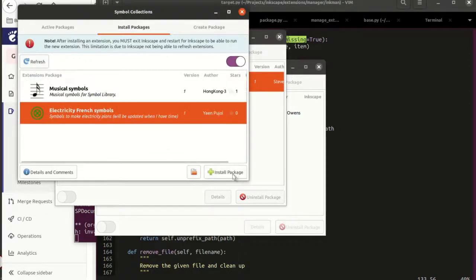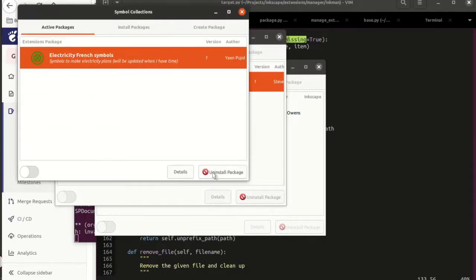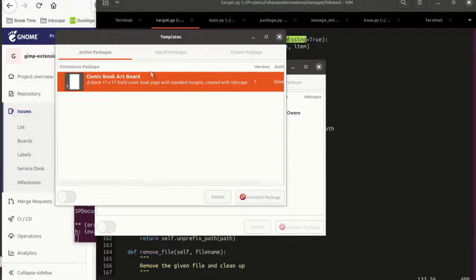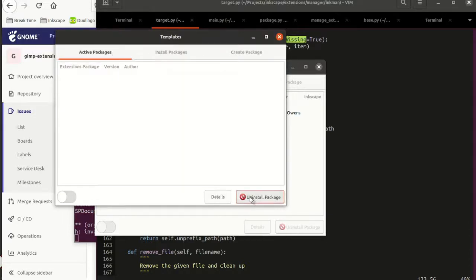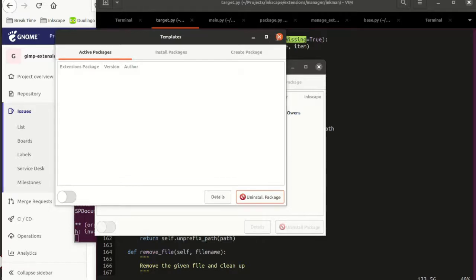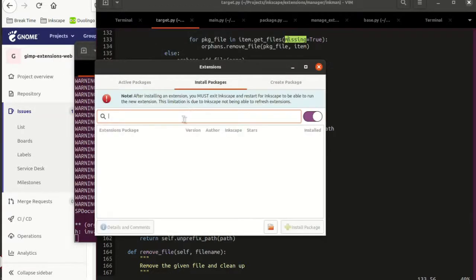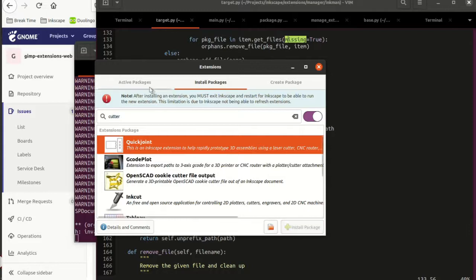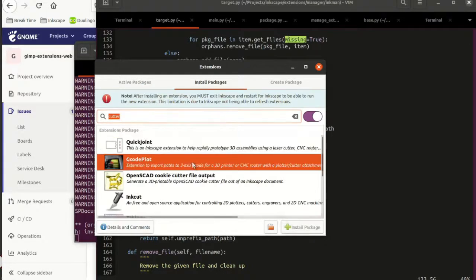Khabir very kindly provided me with some code that allows the extensions themselves to refresh when the extensions manager is closed. This code isn't complete yet, but it means that instead of popping up a warning saying you've just installed a new package — close out of the extensions manager, close out of Inkscape, and reload Inkscape — this should theoretically allow the extensions manager to just be closed and then Inkscape itself will refresh the extensions. That's something I attempted a couple of months ago and failed at; I just could not make the menu system and other things work properly. But Khabir's patch seems pretty reasonable, so I'm going to give that a go.